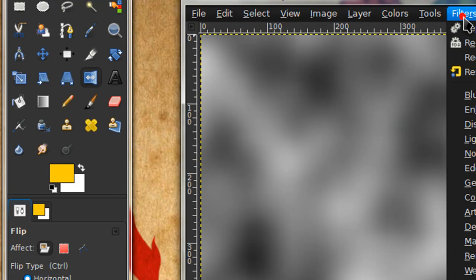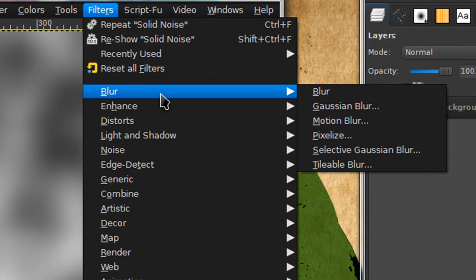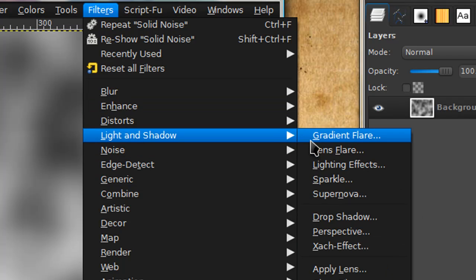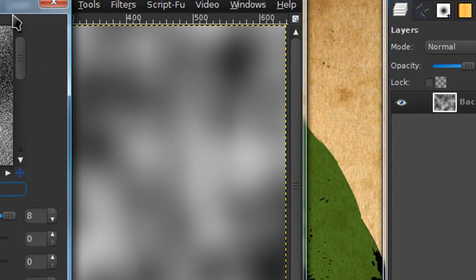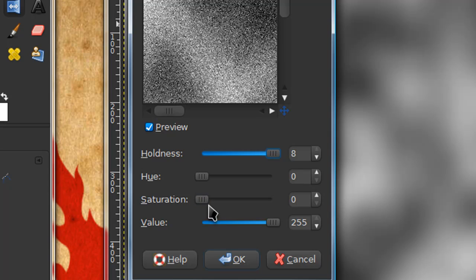Now go to filters, noise, HSV noise. And just drag holdness all the way up to 8 and hue all the way down to 0, saturation 0, value 255. Then select ok.